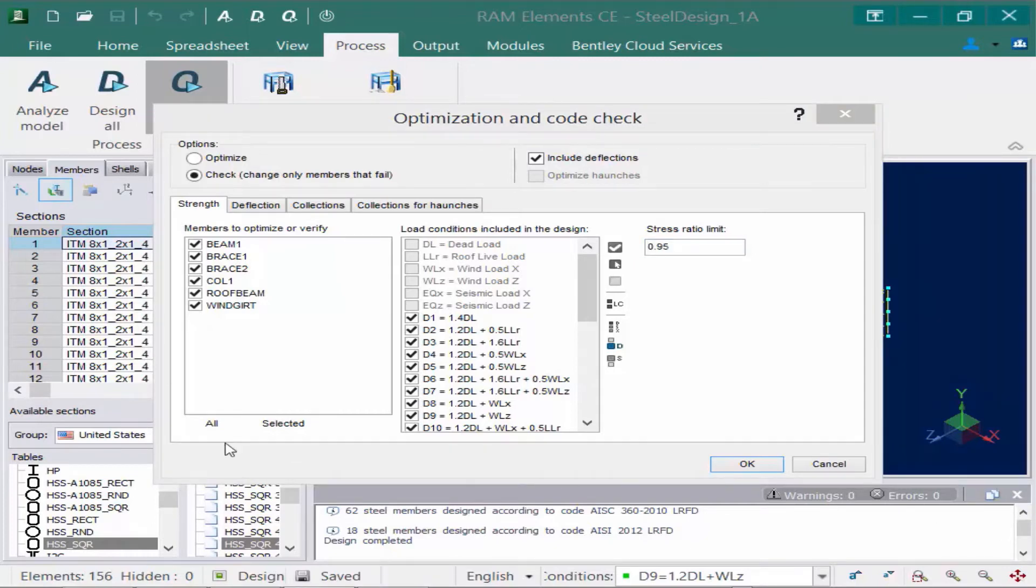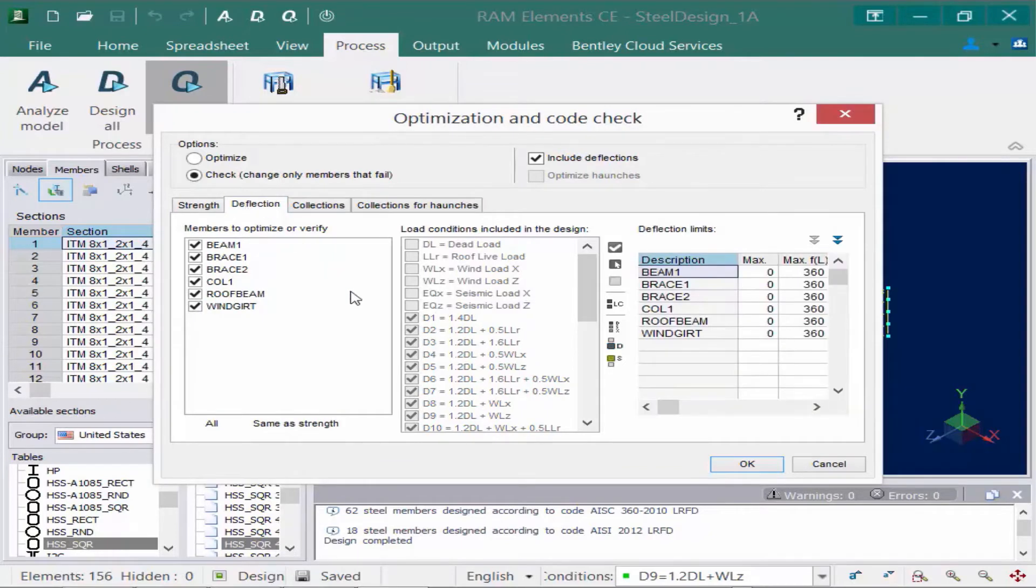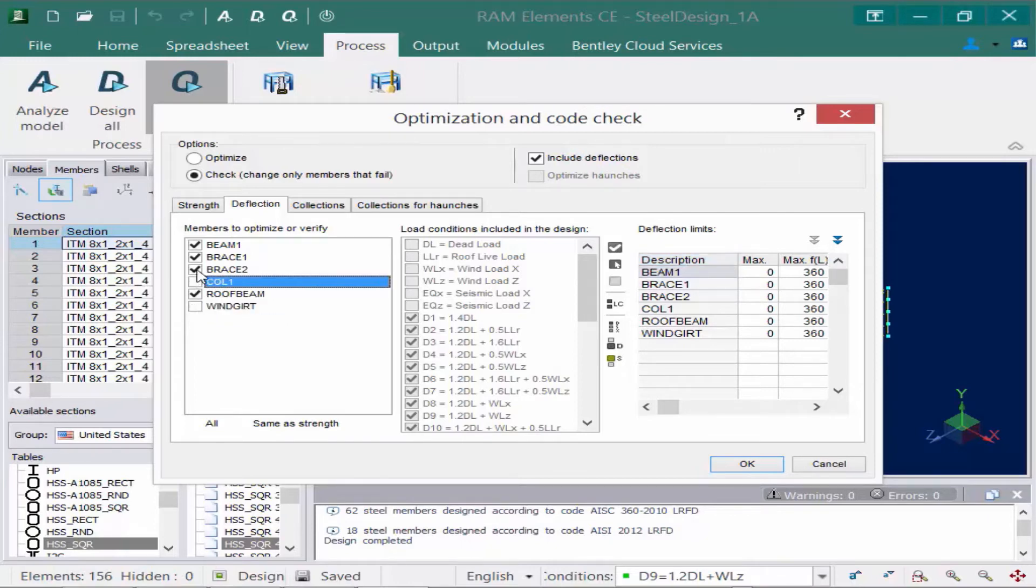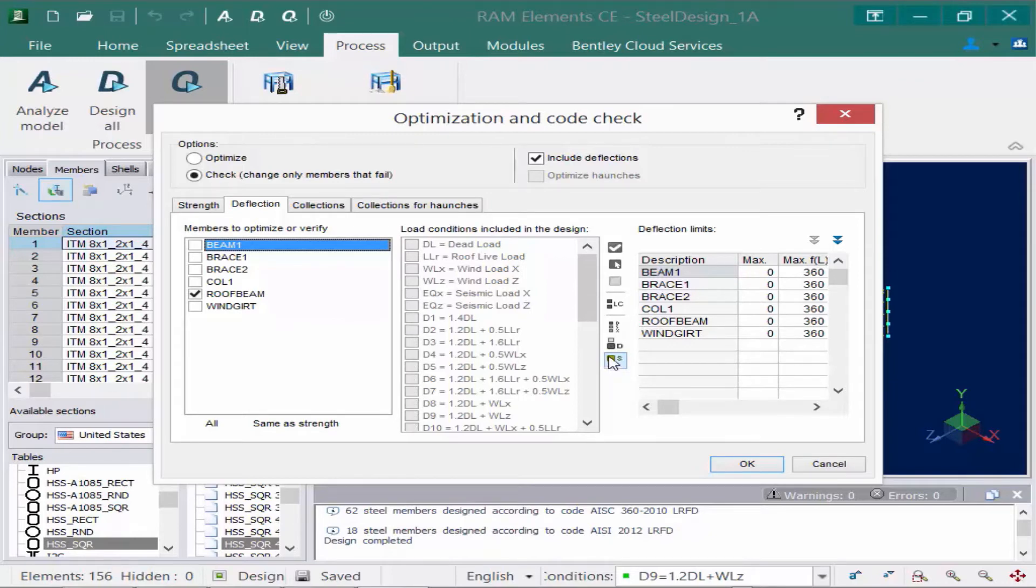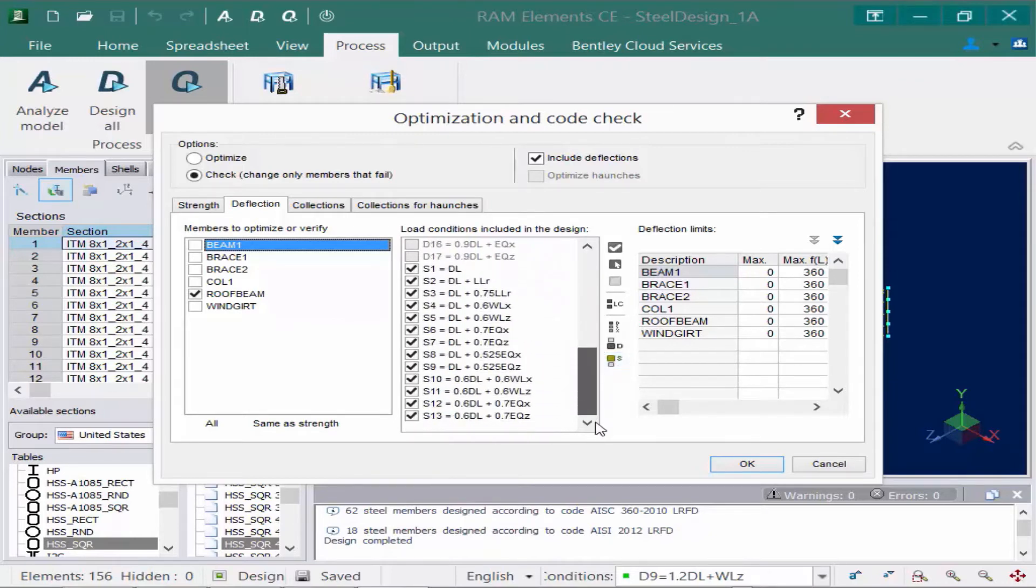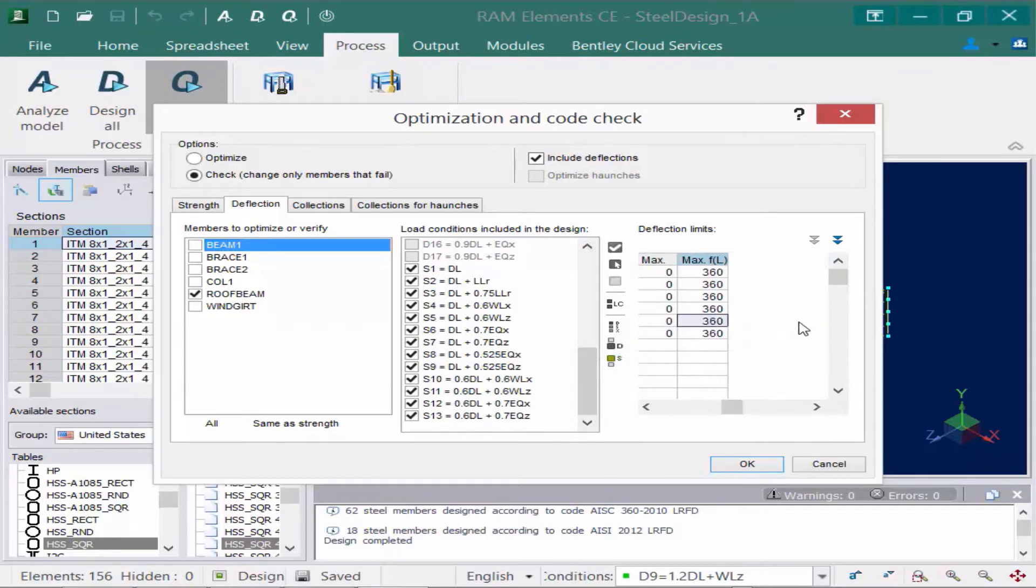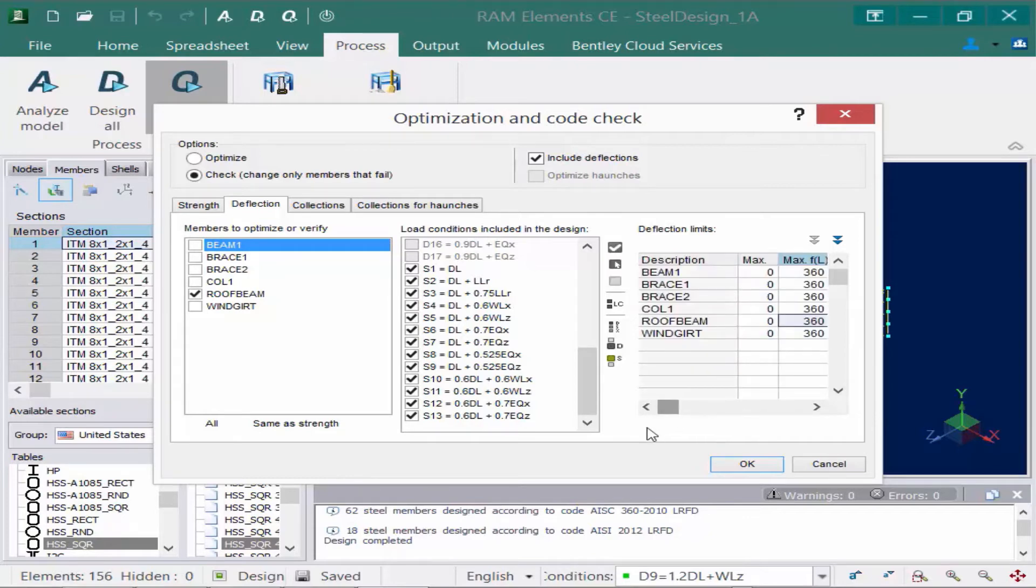The next thing we're going to do is we're going to go to the deflection tab. And we're going to decide which members we want to check for deflection. For my particular model, I am only going to be checking my roof beams for deflection. And I'm only going to be checking them against my service load combinations. Lastly, I'm taking a look at my roof beams and I'm going to be checking them for an L over 360. So I can go ahead and specify that information here.